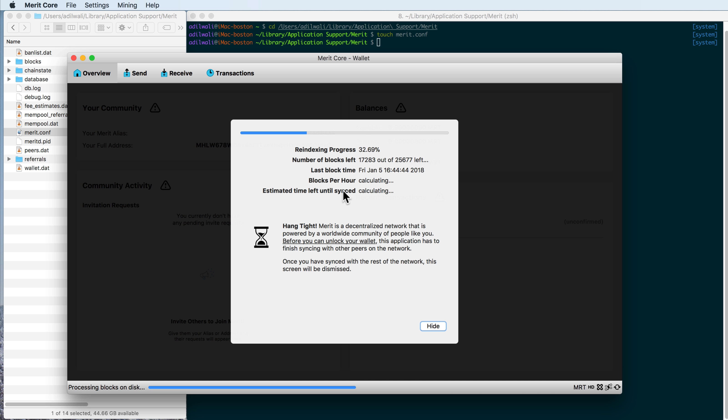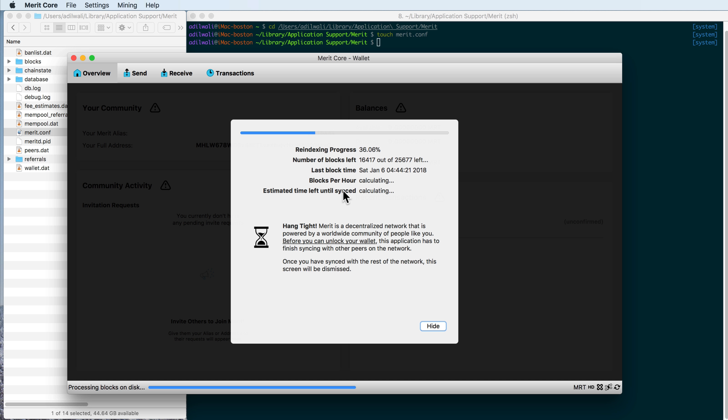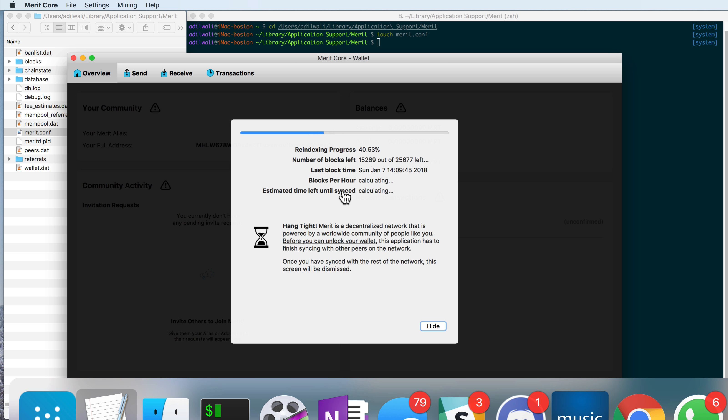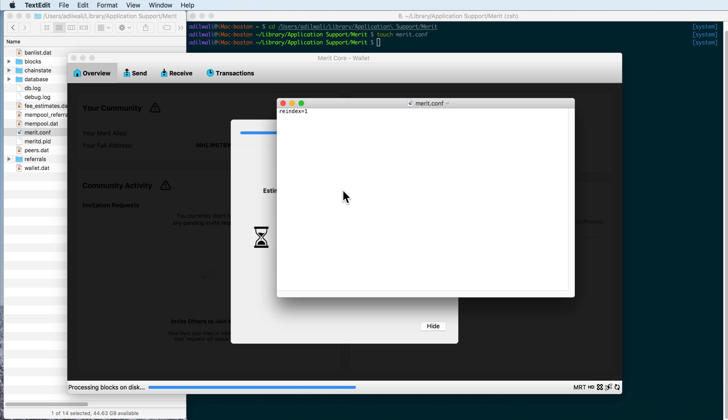your blockchain database should be totally reindexed, giving you a fresher and hopefully working state. And remember, after you've reindexed, or even while you're reindexing, you can put the pound sign in front of this configuration parameter and save your Conf again, so that anytime you reopen Merit, you won't have to reindex each time. Hope that helps.